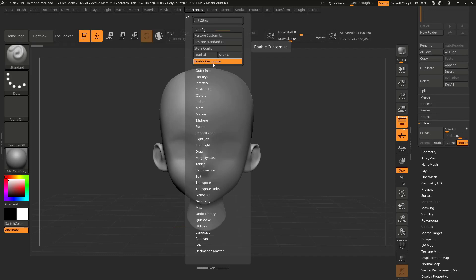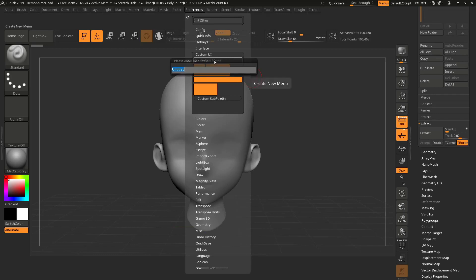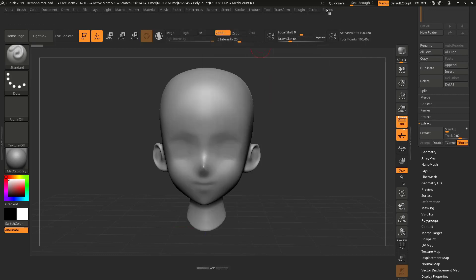Whenever you want to customize the ZBrush interface, you need to come here and turn on the Enable Customize option. Once that's enabled, go to Custom UI. Now these things got activated. The first thing I'm gonna do is create a menu — let's click on this and give it any name, let's say 'ZG Menu'. Hit Enter.